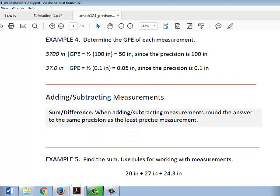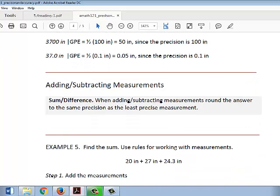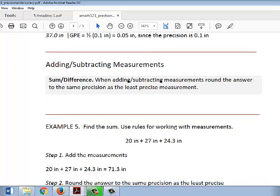Adding or subtracting measurements, if we're going to follow rules for working with measurements, can be tricky. It's easy to do the addition and subtraction of the measurements. The tricky thing is how we should round our answers. When we're adding or subtracting, we need to round the answer to the same precision as the least precise measurement — not the accuracy, but the precision of the least precise measurement.